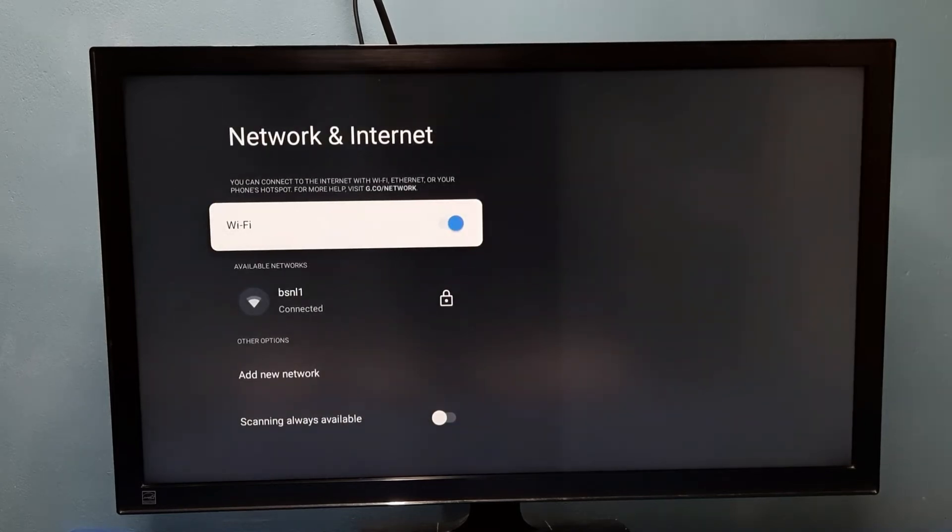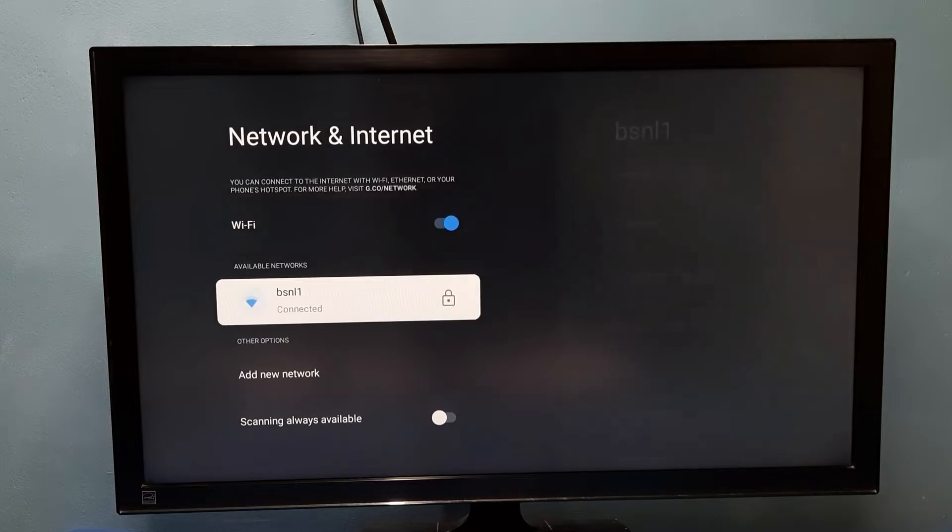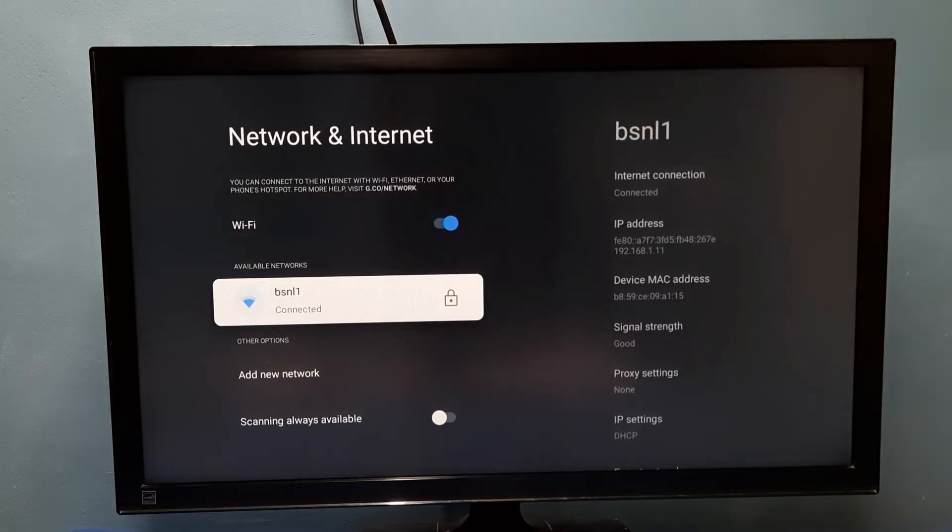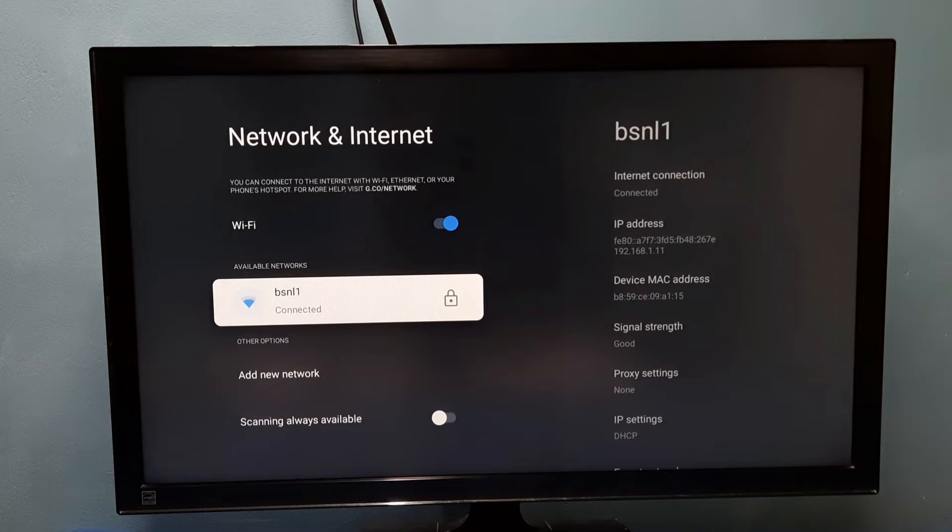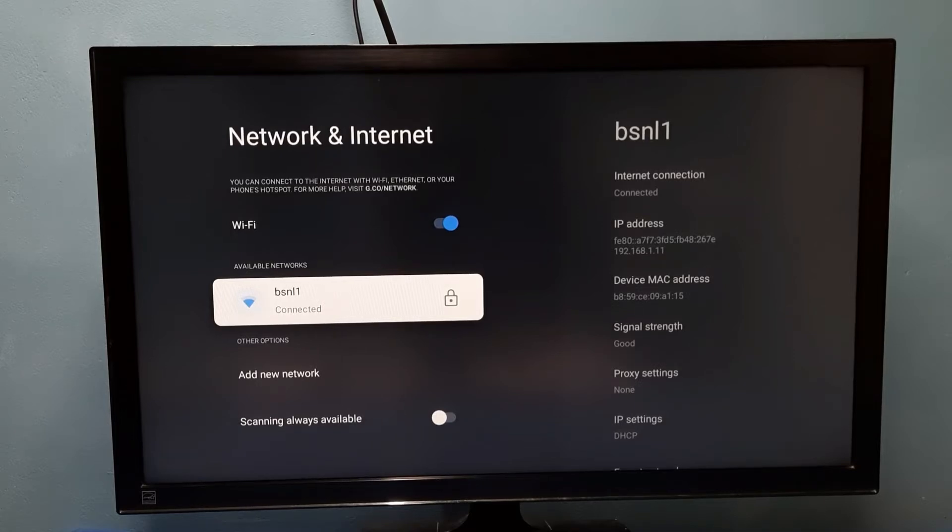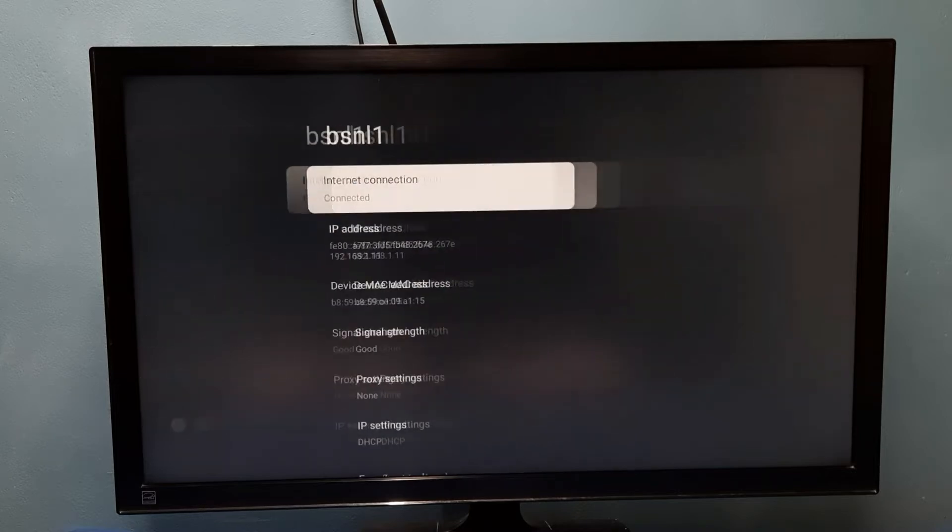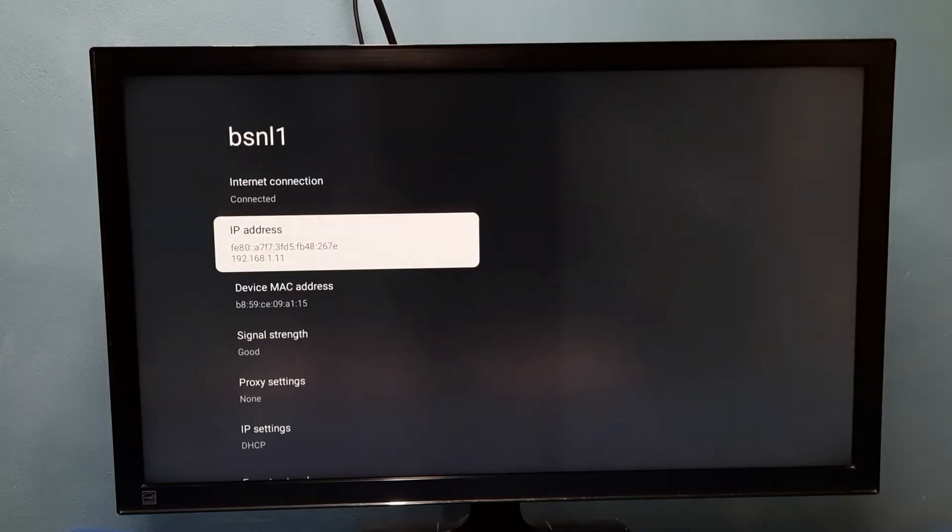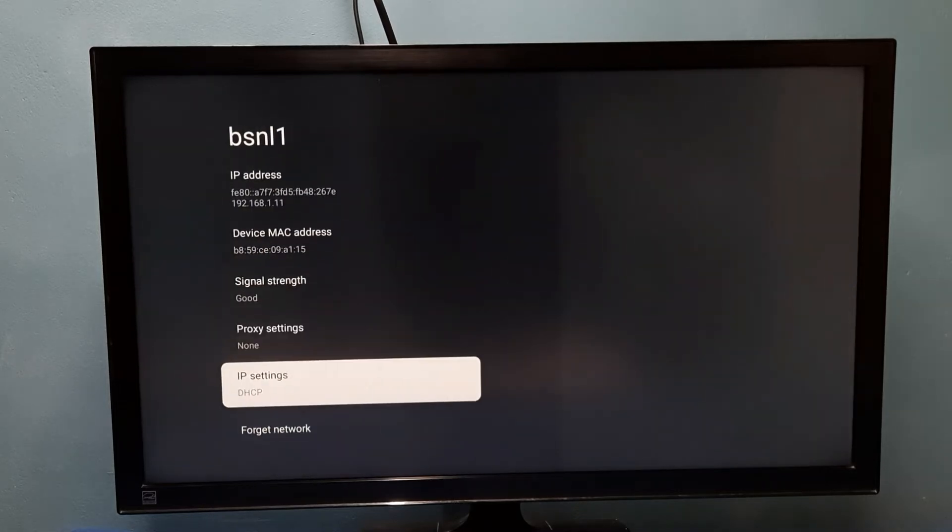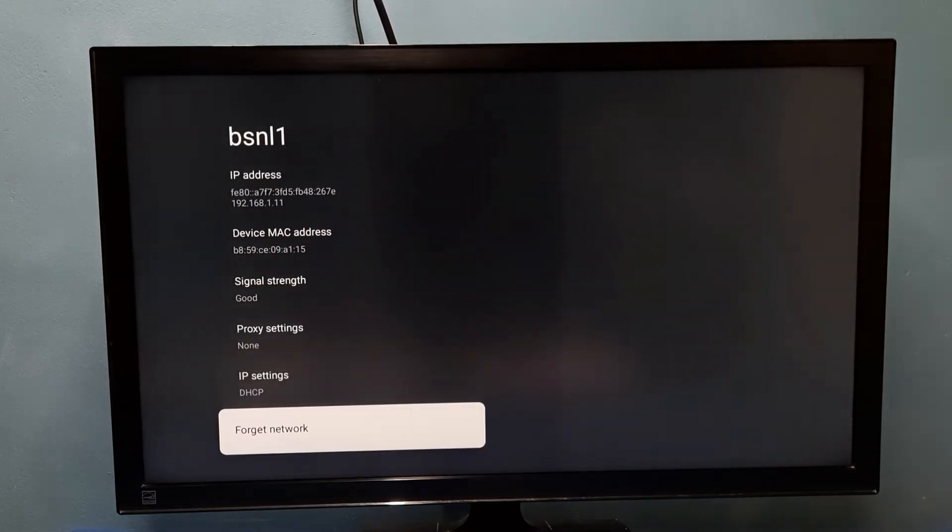Here I have connected to BSNL1 network, so I am going to reset the password of this network. Select it, then go down, then select Forget Network.